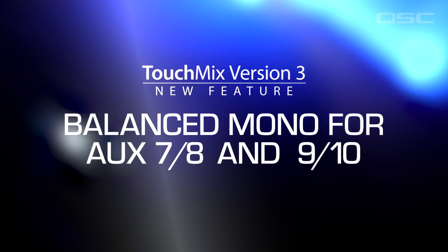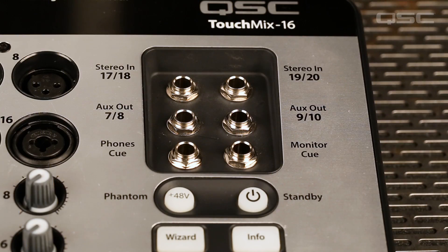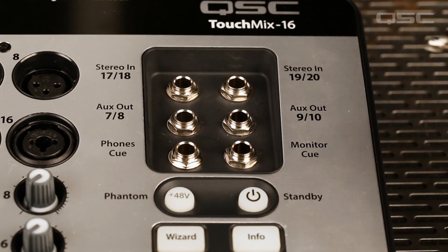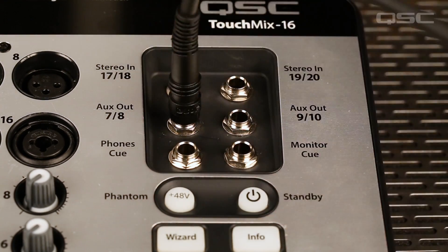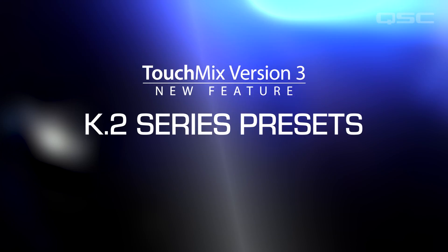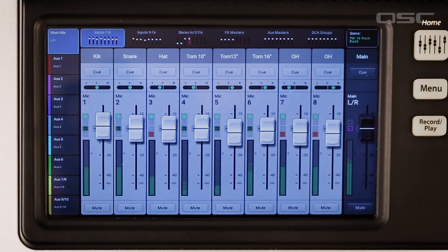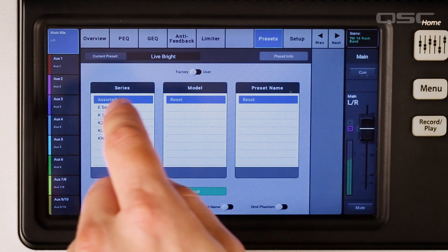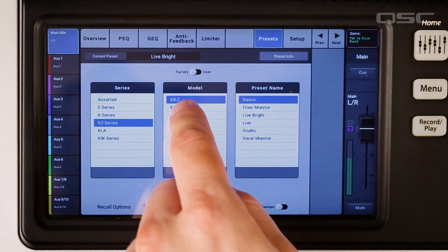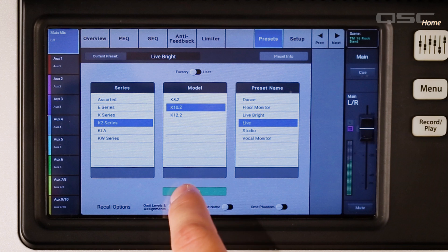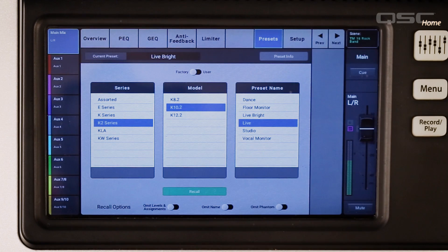Balanced Mono for Aux 7-8 and 9-10: speaking of outputs, if you've got a TouchMix 16, you can now configure stereo outputs 7-8 and 9-10 as balanced mono outputs — really handy to drive a couple more wedges. K.2 Series Presets: the K.2 Series features presets for a wide range of applications. TouchMix now offers the same settings right on the mixer, so you can leave your K.2 speakers set to the default settings and recall the preset you want on your mixer.